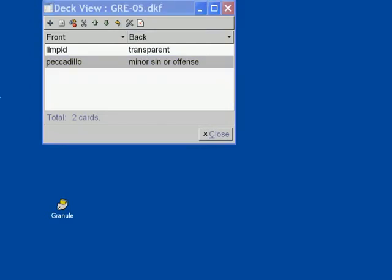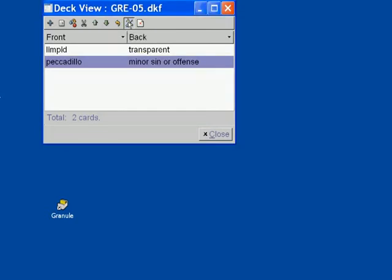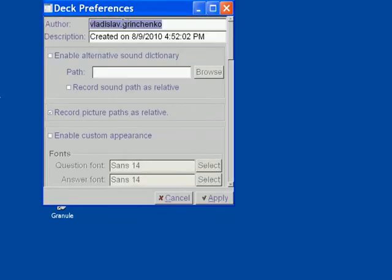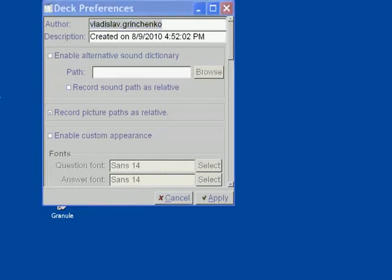The deck also has a set of preferences associated with it. If we click on the preferences icon, we are presented with the deck preferences dialog. Here you can specify the authorship and give a short description of your deck.